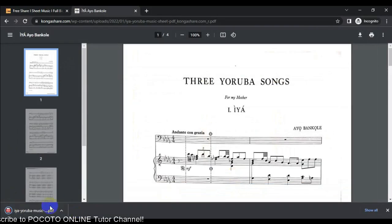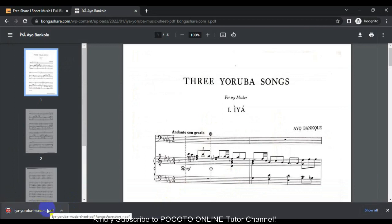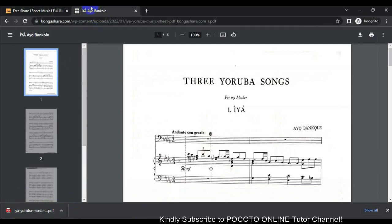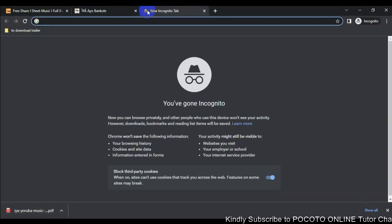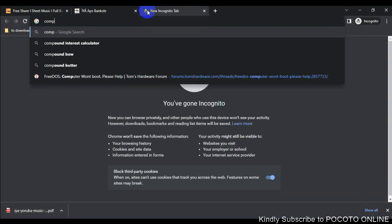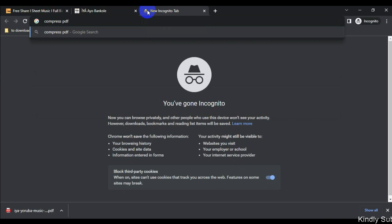You can see here, here is the PDF file I want to compress. So let's go online to compress this PDF file.